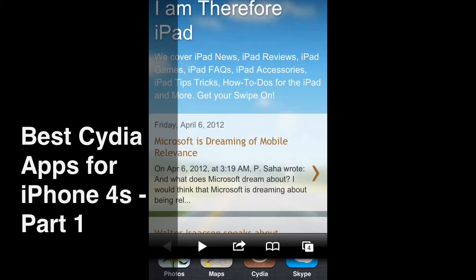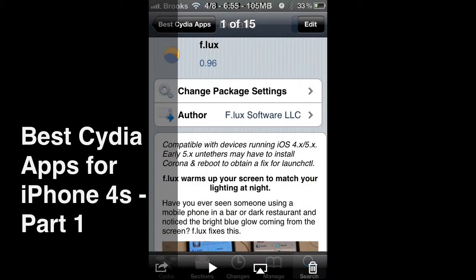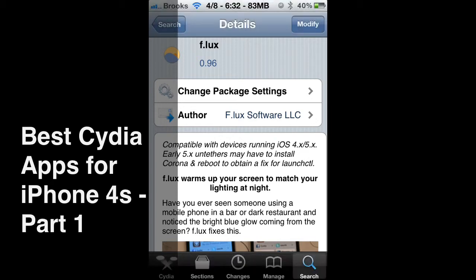The first app I want to share with you is called Aflux. The screen brightness on the iPhone 4S is very bright, and this application allows you to automatically set a dimmer. It's kind of hard to explain — it just looks much clearer, much more vivid, almost like paper when you look at the screen.